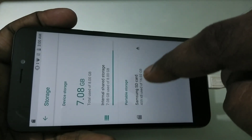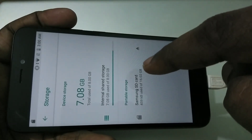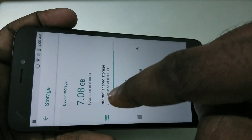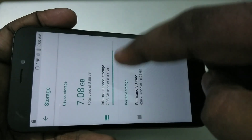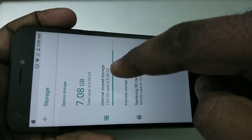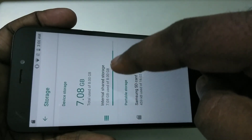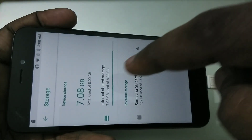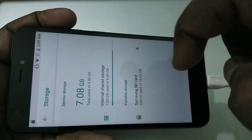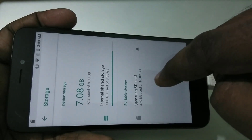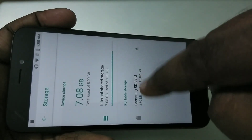So I am going to add this 16 GB as internal storage. Right now you can see internal storage is 8 GB, so I am going to add this 16 GB to the internal storage.